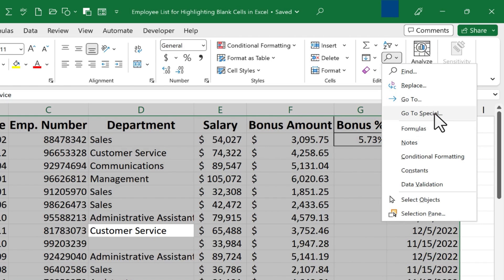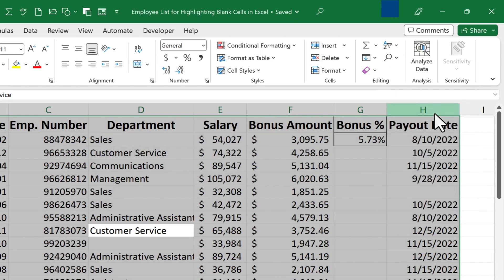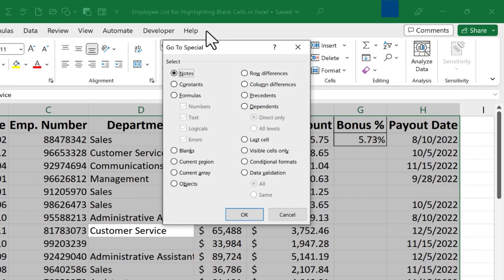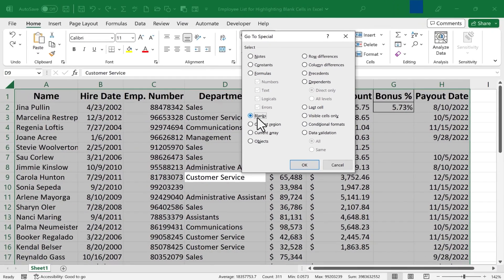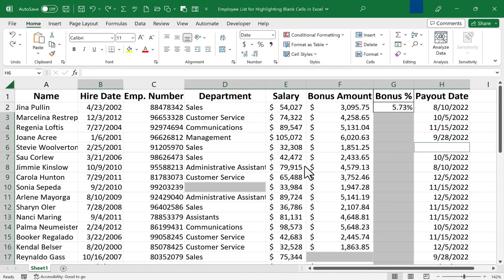So there's Go To Special, and I'll click on it and it opens up with this box full of options that I can choose from. And I can now select Blanks, I click OK,